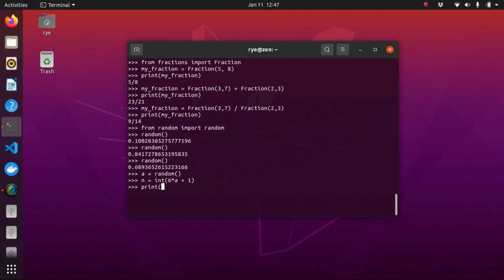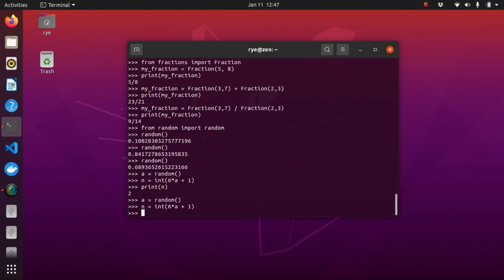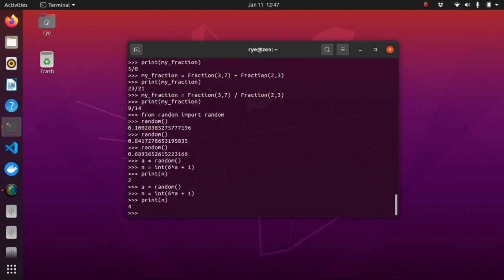And if we print it, as we can see, we get a random number, the random number 2. That's a random number between the numbers 1 and 6. We can repeat that process to get another random number. And if we print it, as we can see, we now get 4.